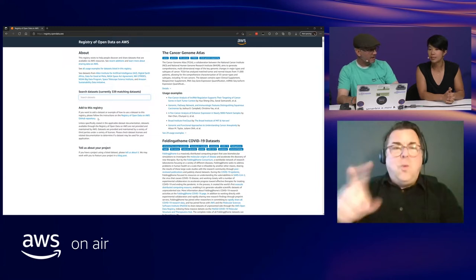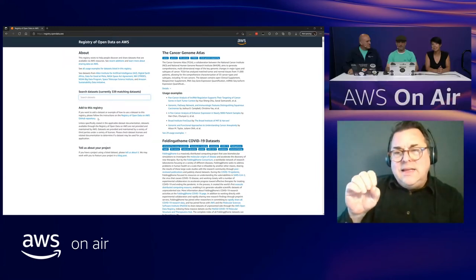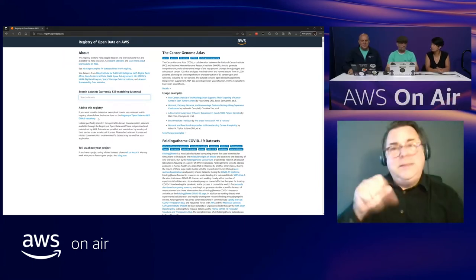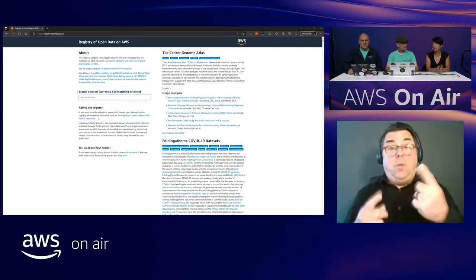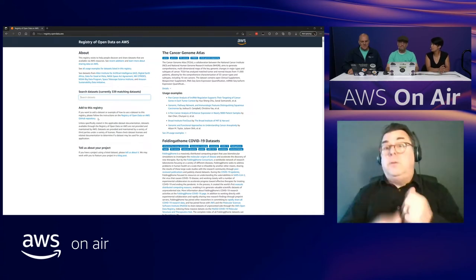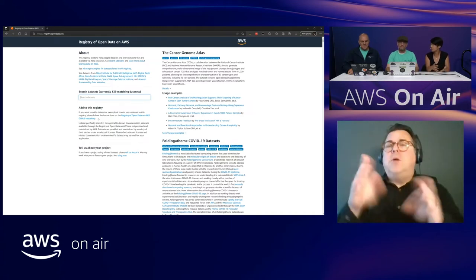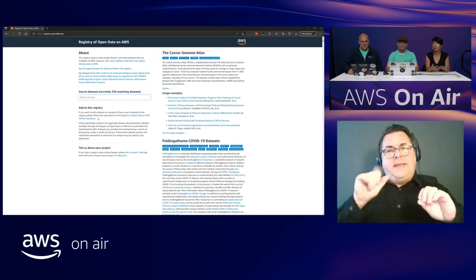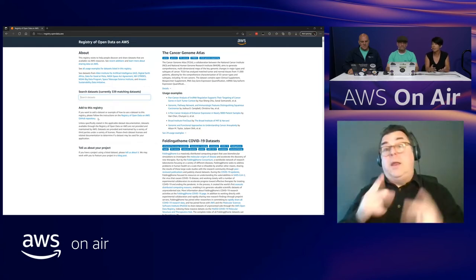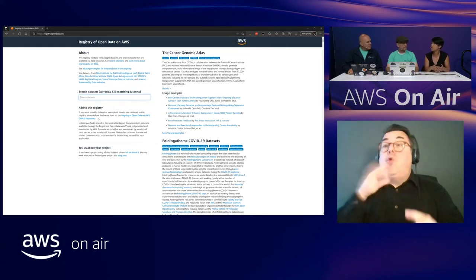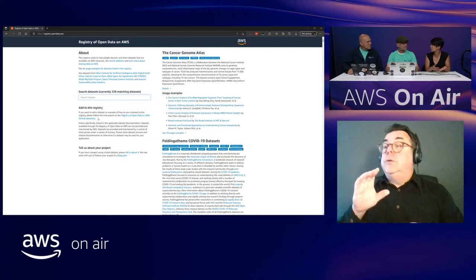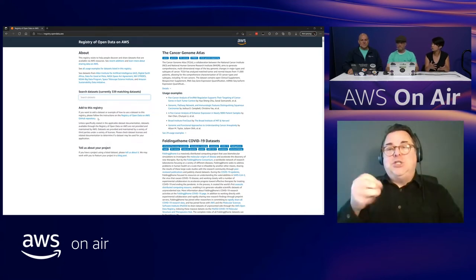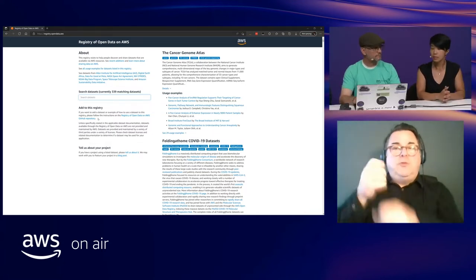This is just one place on AWS where you can find data. Most of these data are publicly accessible — it is free to access for data users. Another place I'd recommend data searchers go to would be the AWS Data Exchange, which is a great way to subscribe to third-party data in the cloud.